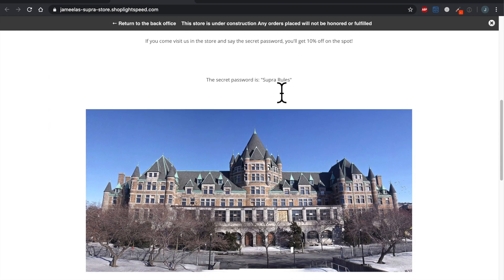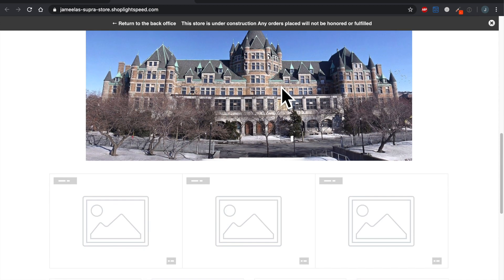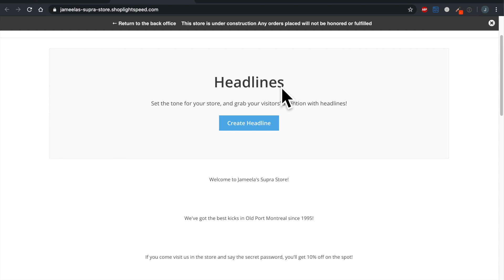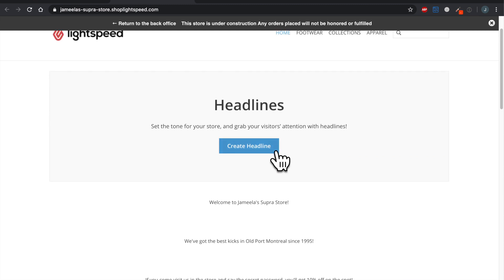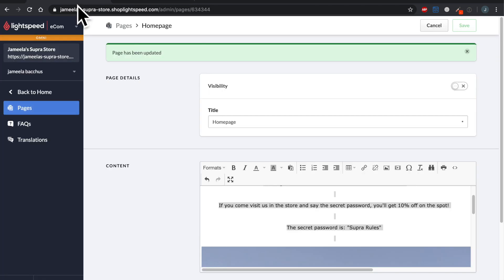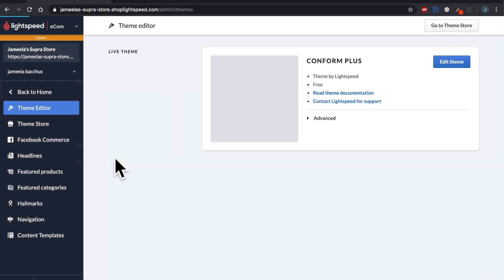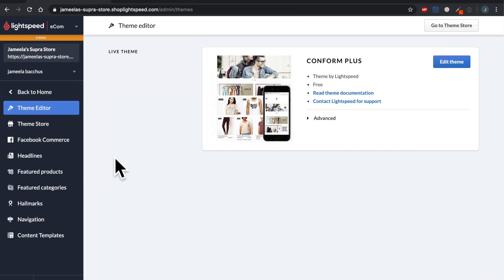Already I've got something going on in the middle of the website. Next up, I want to start using Lightspeed's tools — I want to show you how to create those headlines, featured categories, and featured products. Let's go take a look. I'm back in my e-com back office. Let's go back home and now it's time to pop into the design section.